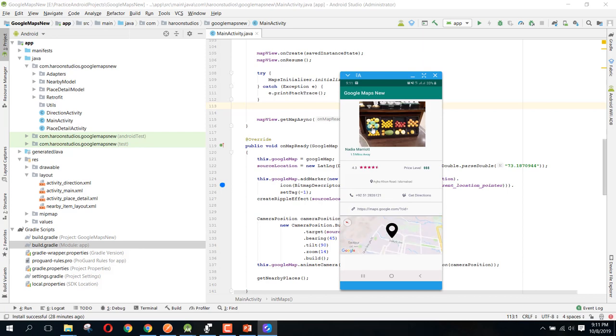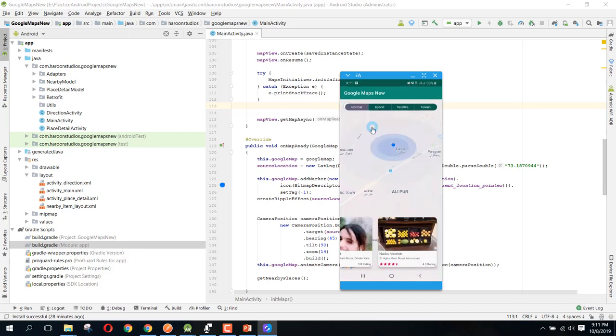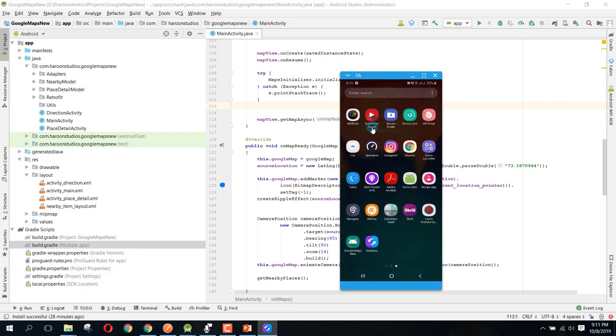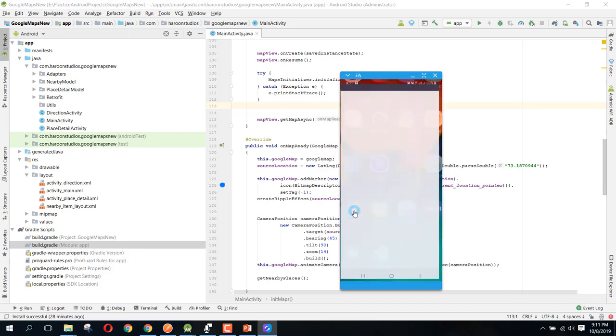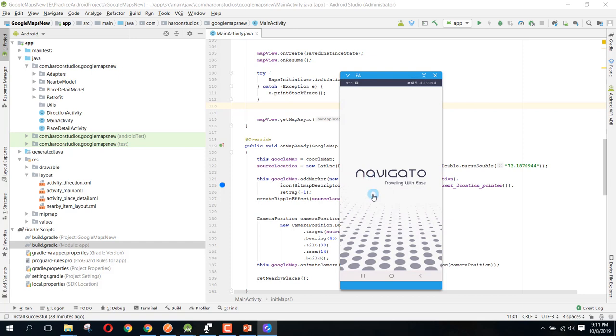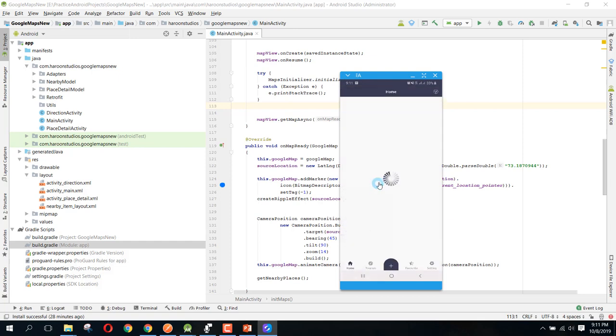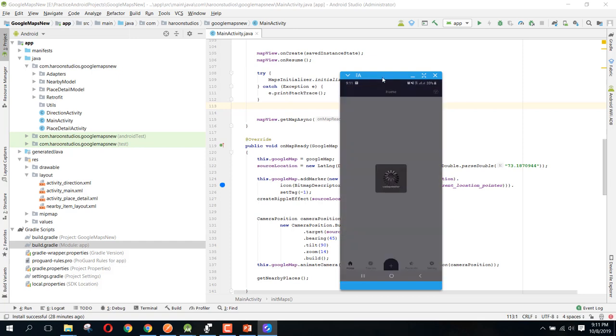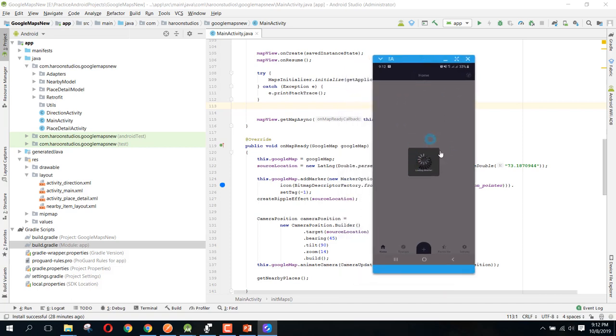All right, so another app which I want to show you is this Navigator app, and that is also very similar to our app. Also, I will make sure that I make all the video series on this app also.